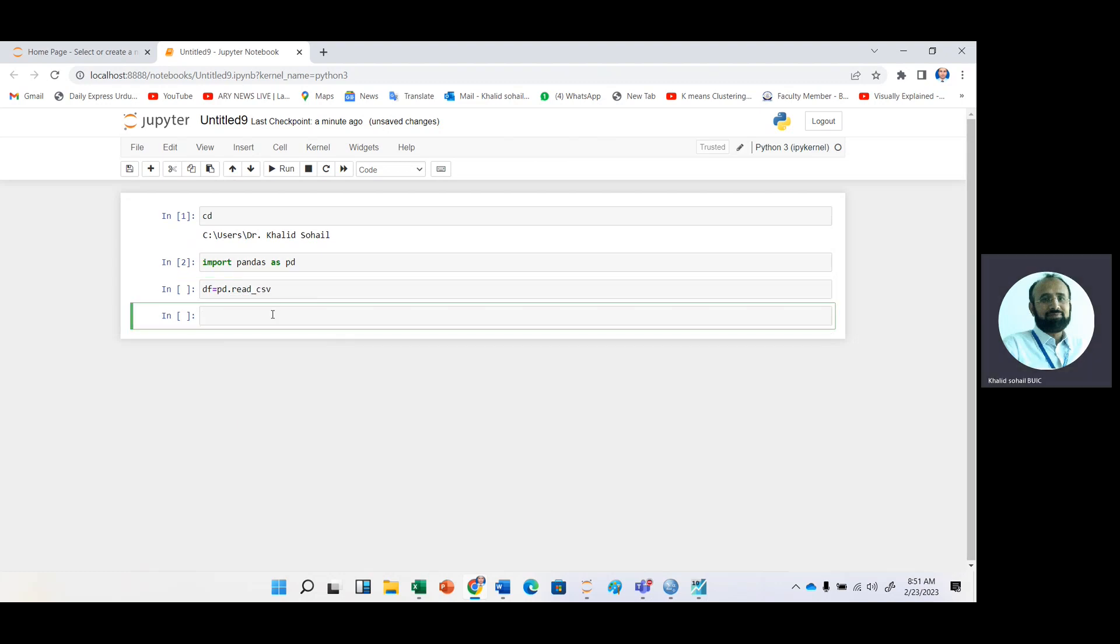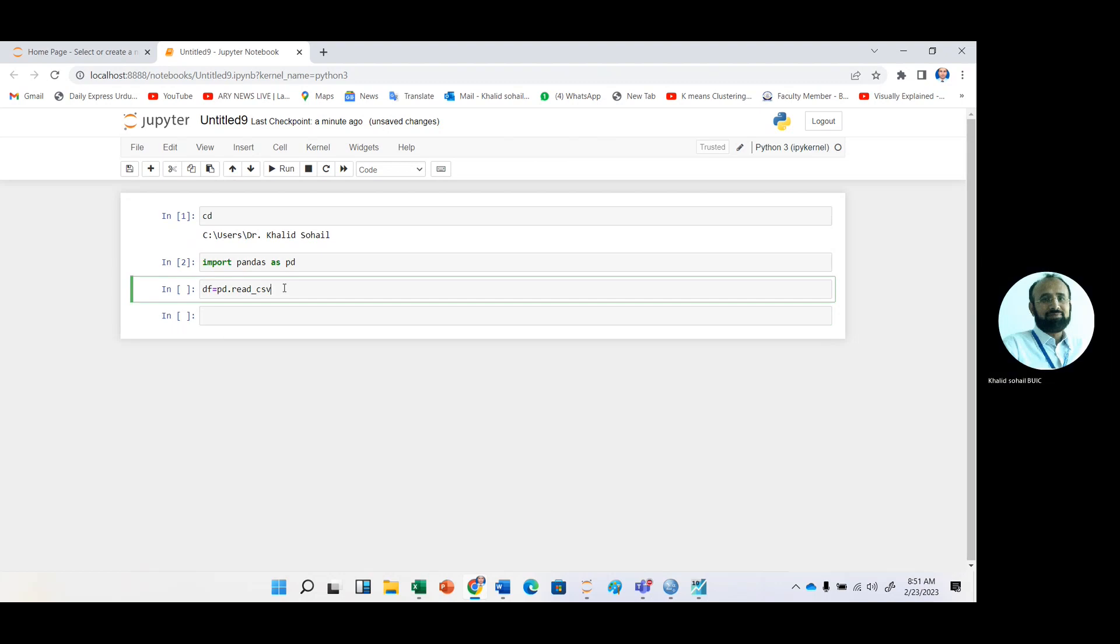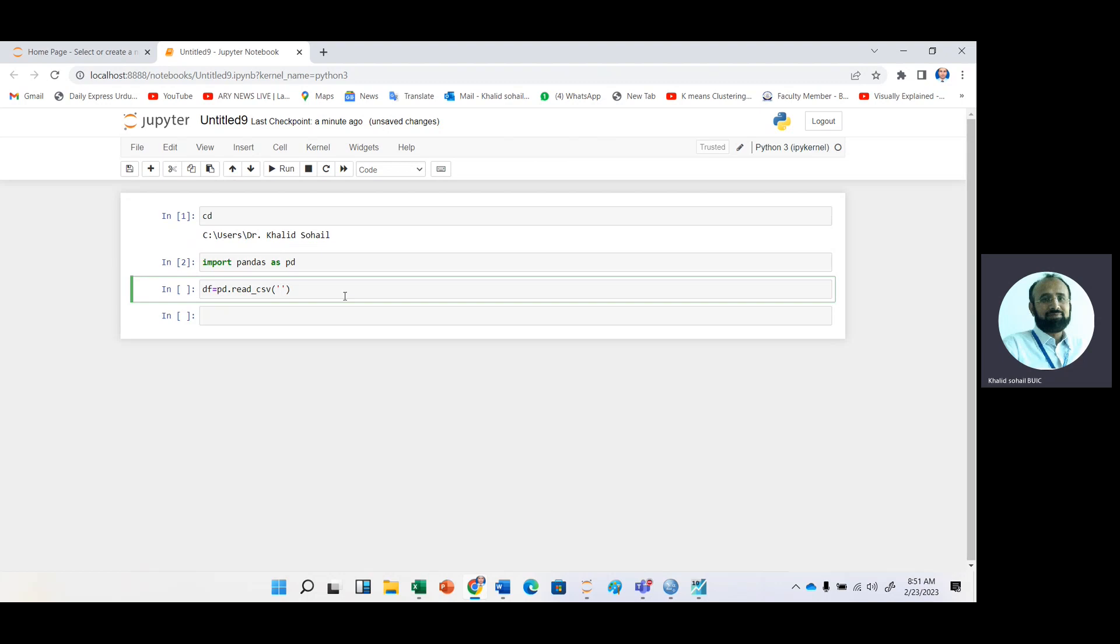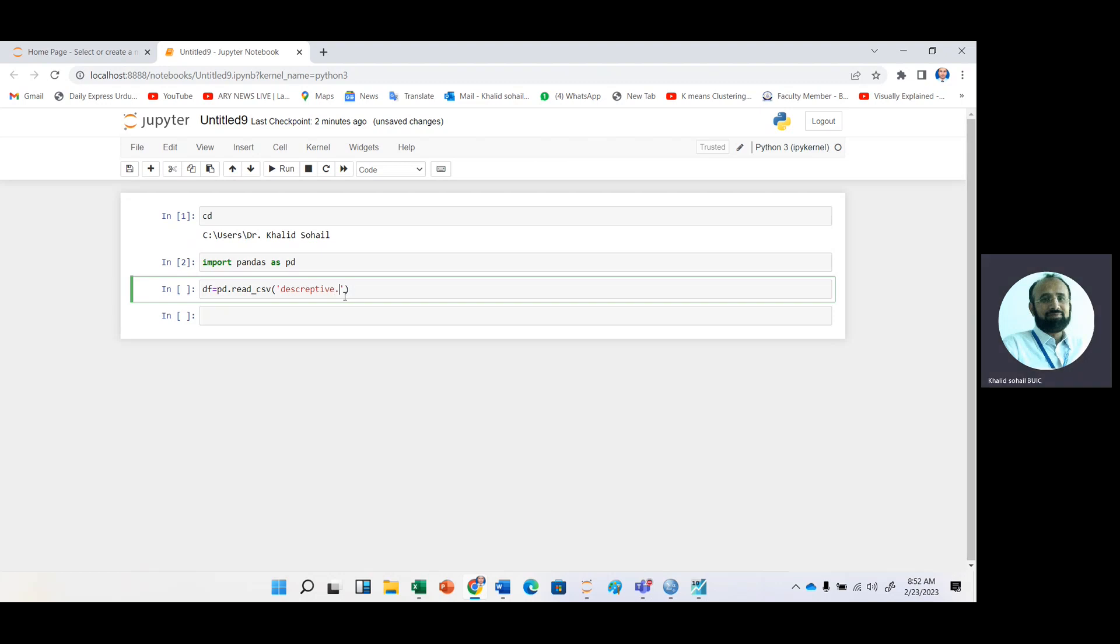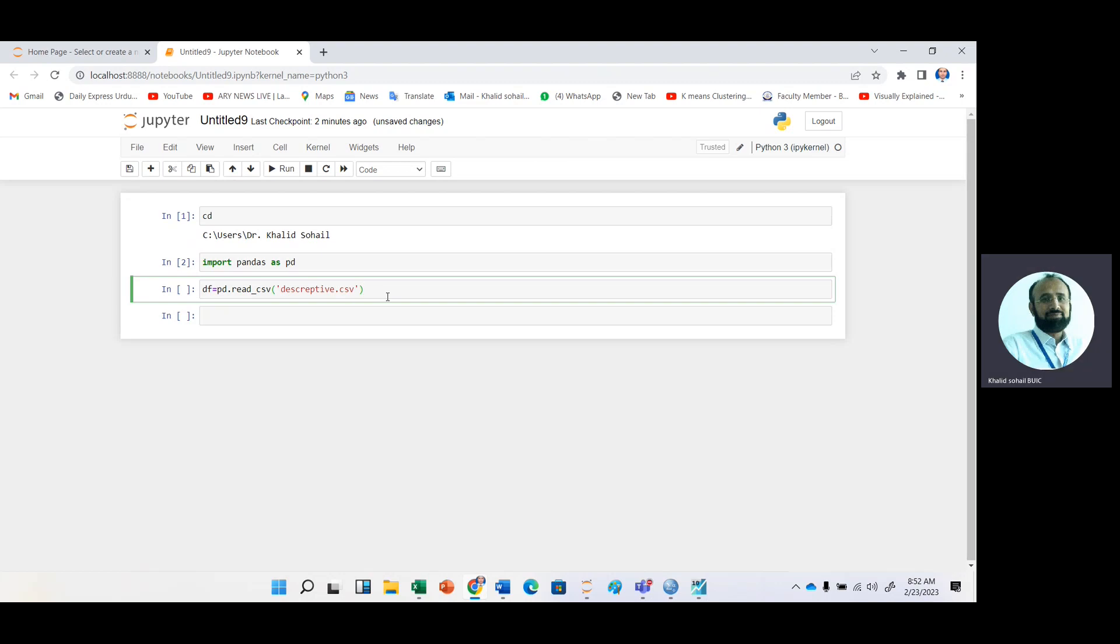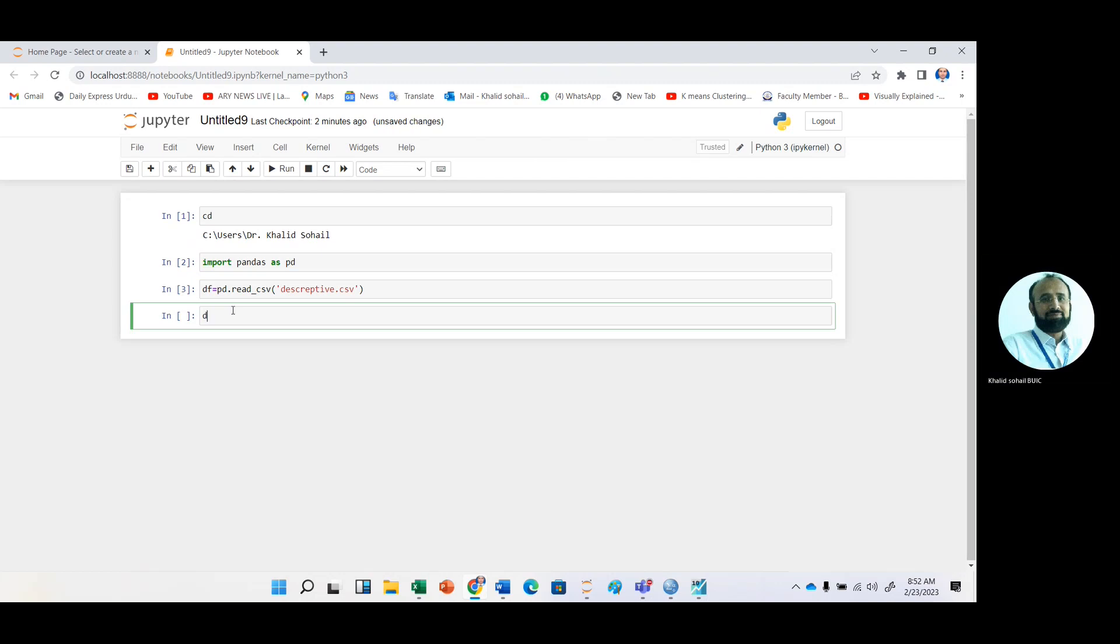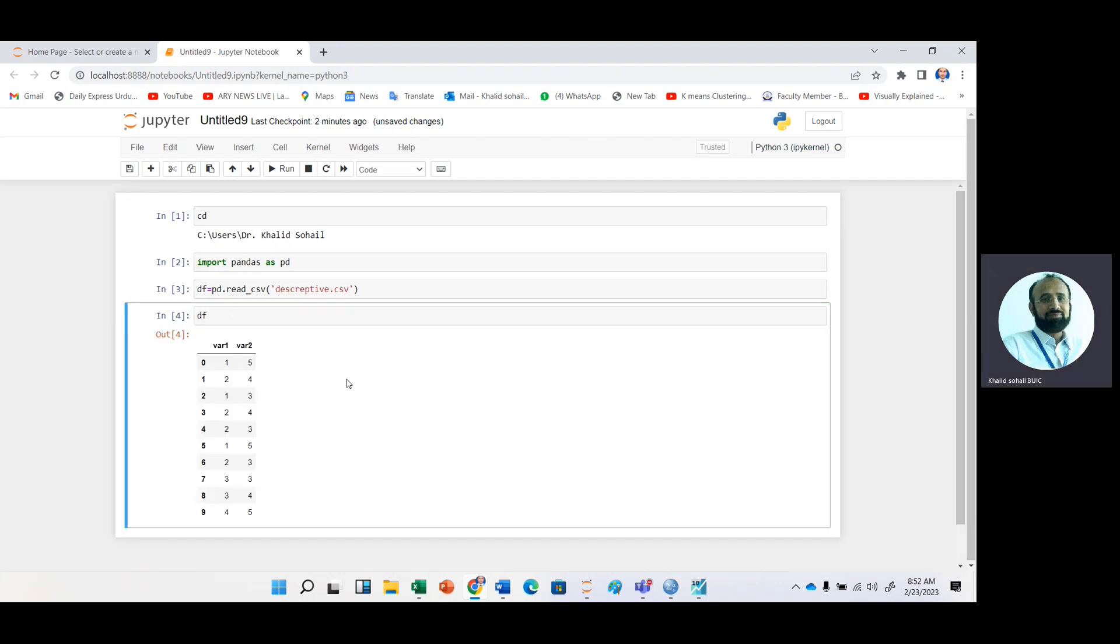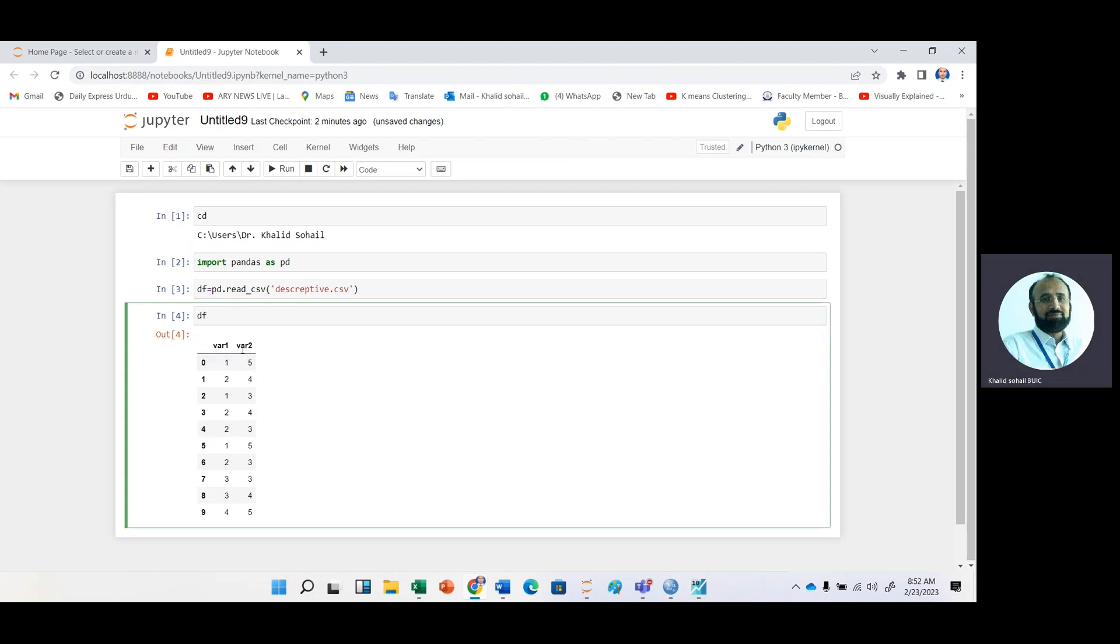Because we have already copied this file in Dr. Khaled Sohail folder, just write the file name, that was descriptive.csv. You can see the DF frame by just writing DF. Here is the DF values of all those variables. The values are here.